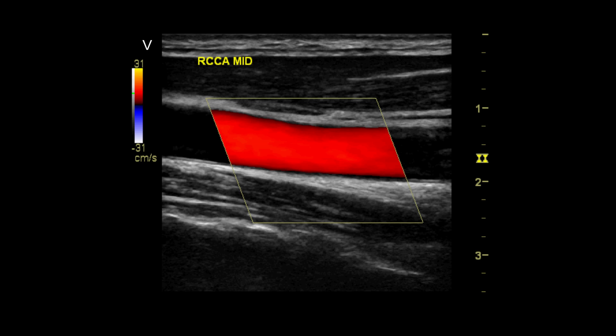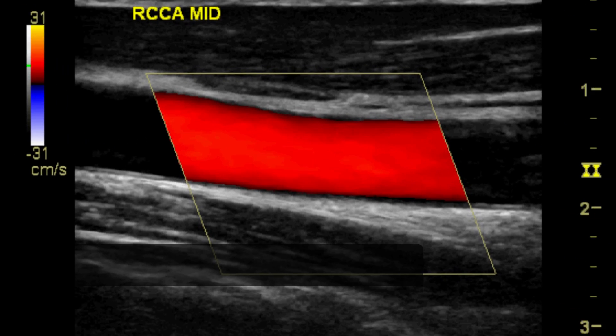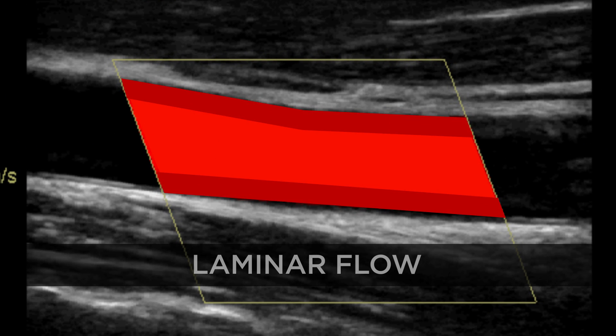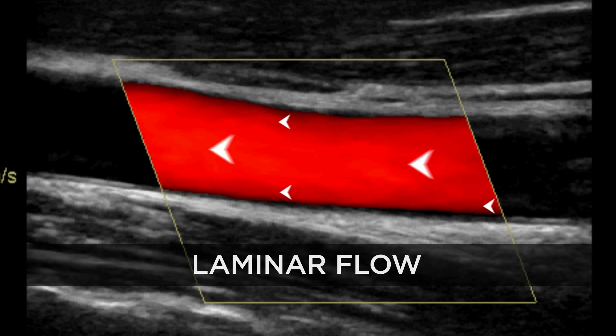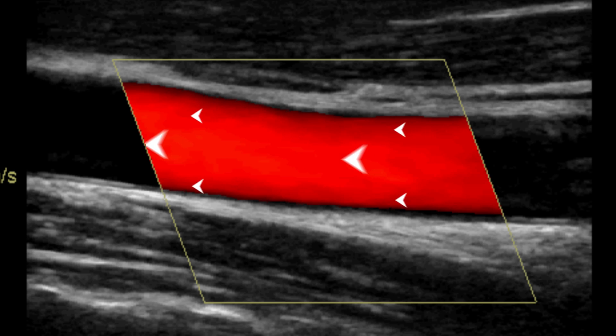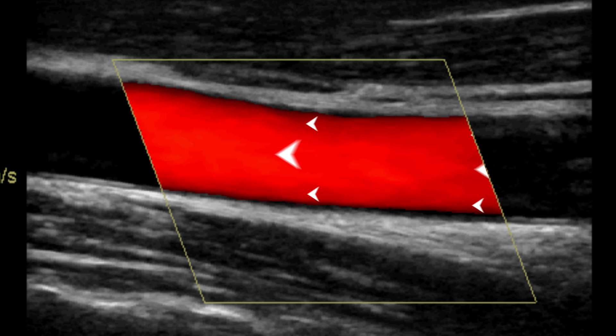Adjust the color gain if necessary, so that color only appears in the lumen of the vessels, not outside of them. The normal CCA has a laminar flow pattern. This means that flow velocity in the center of the vessel is higher than near the wall of the vessel.